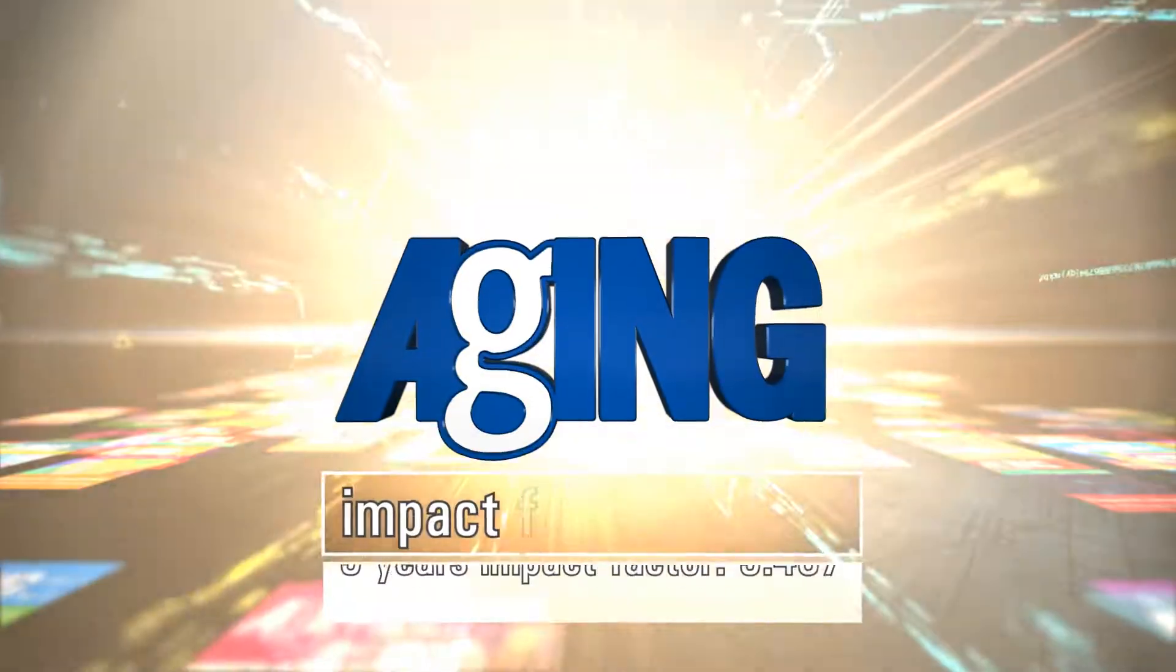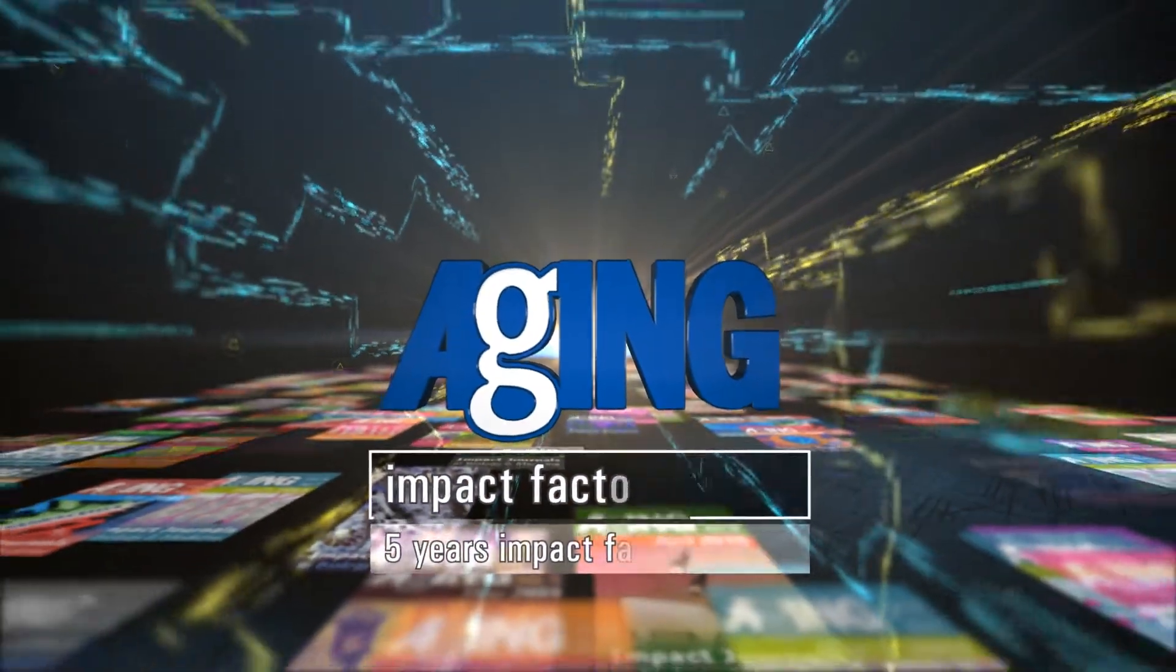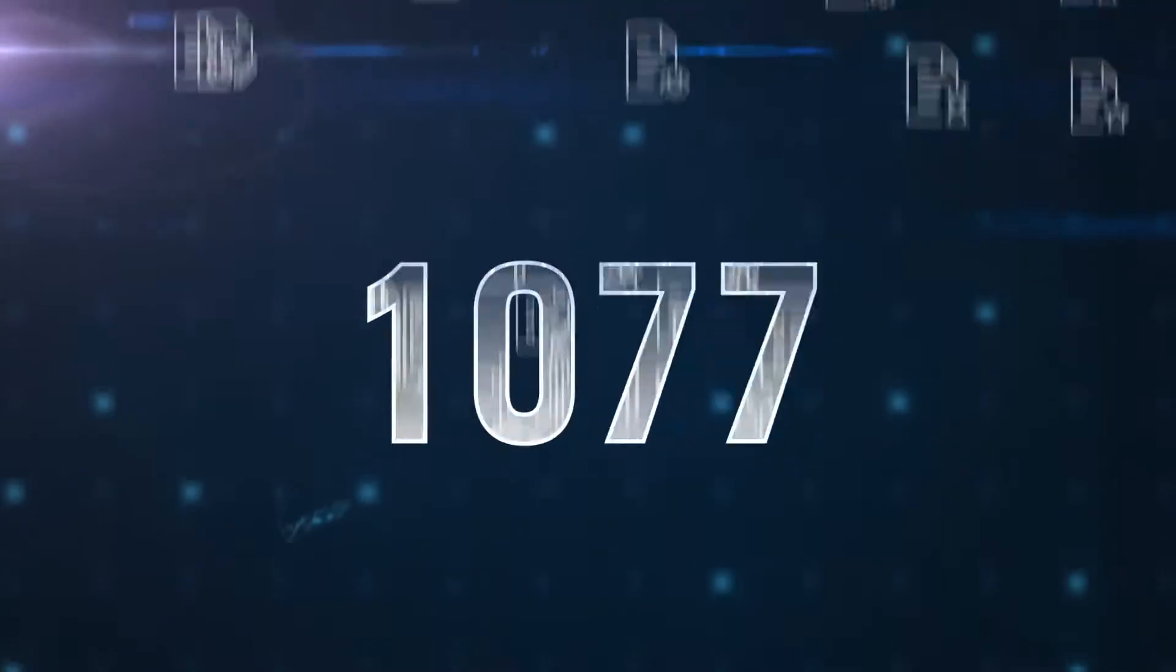Launched in 2009, Aging is a high-impact factor journal which has published more than 1,000 papers.